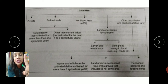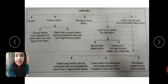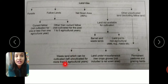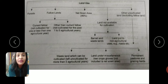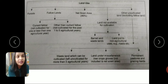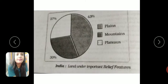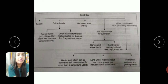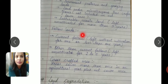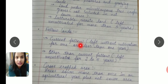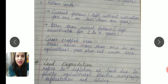Recapping the fallow land distinctions: current fallow is uncultivated land for just one year or one season. If land is left uncultivated for more than five agricultural years, it becomes wasteland. These particular points are written on the next page as well.